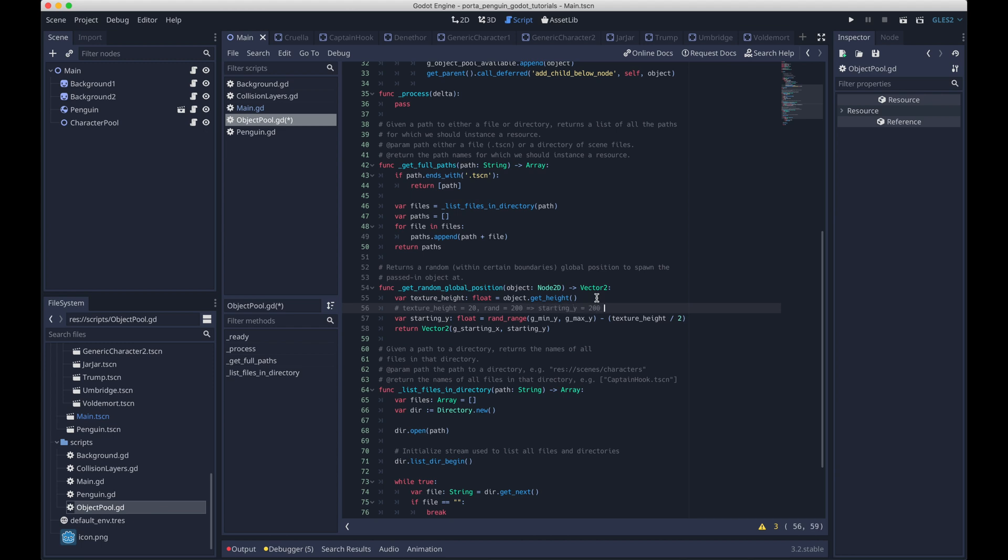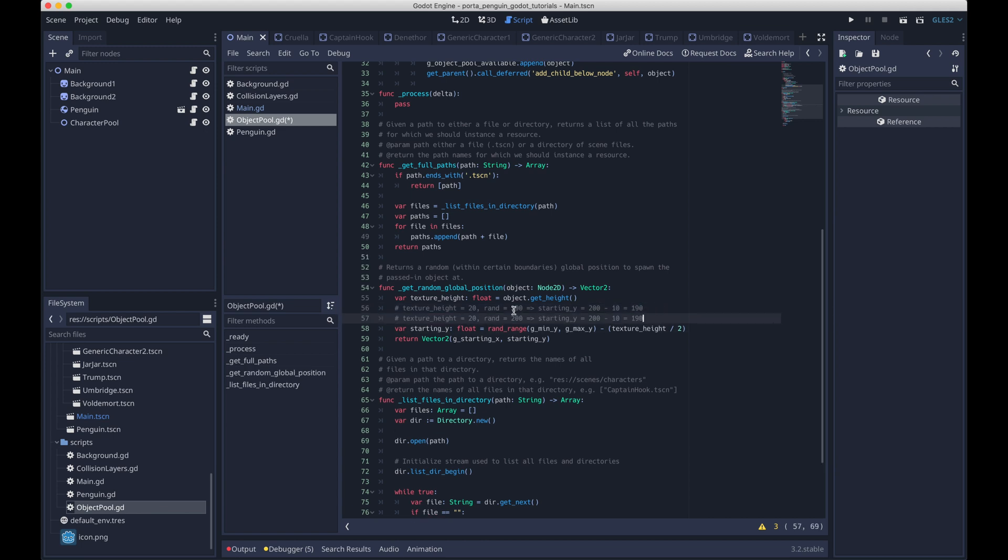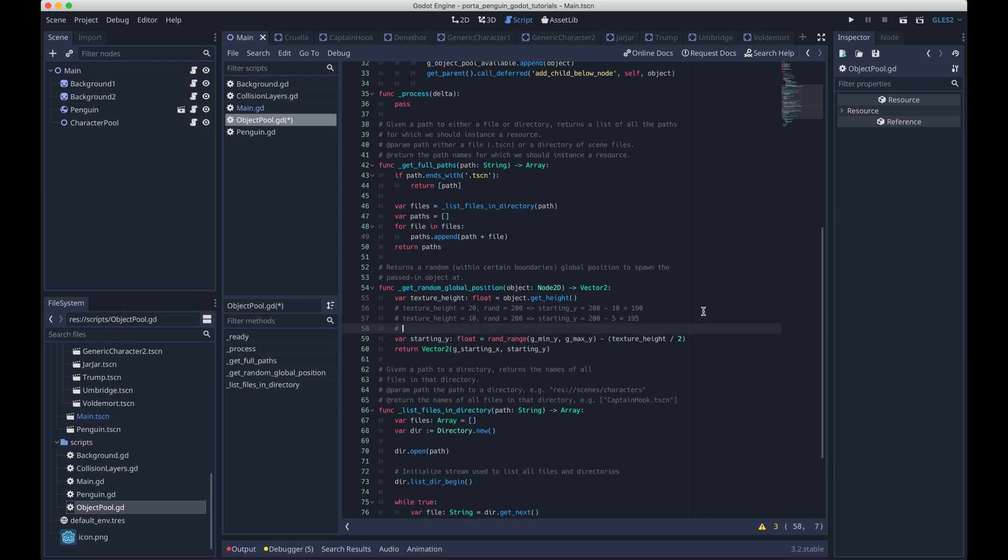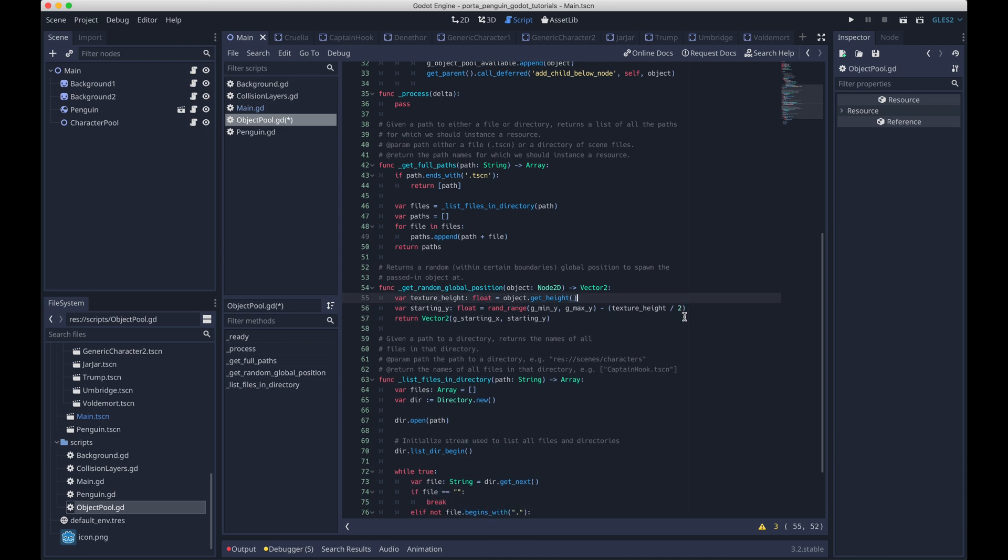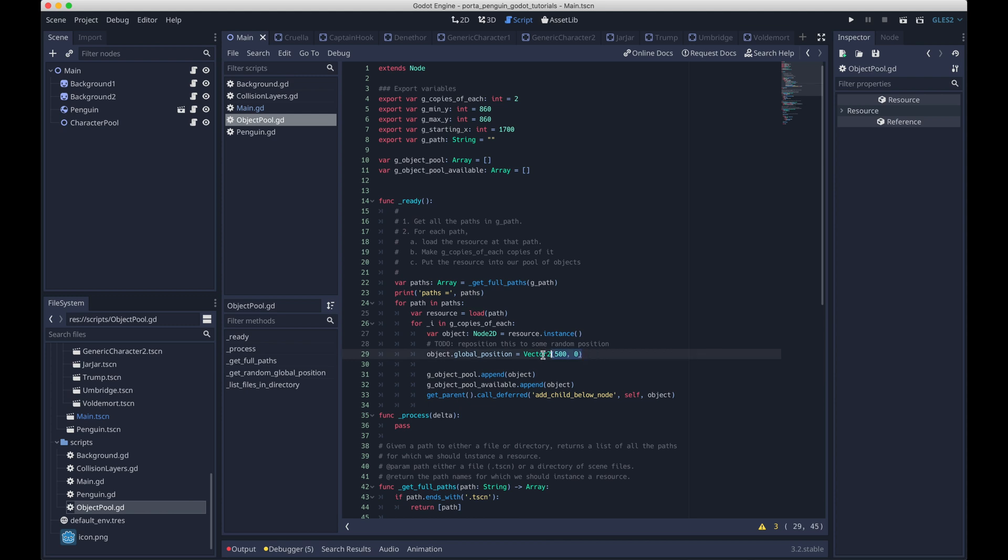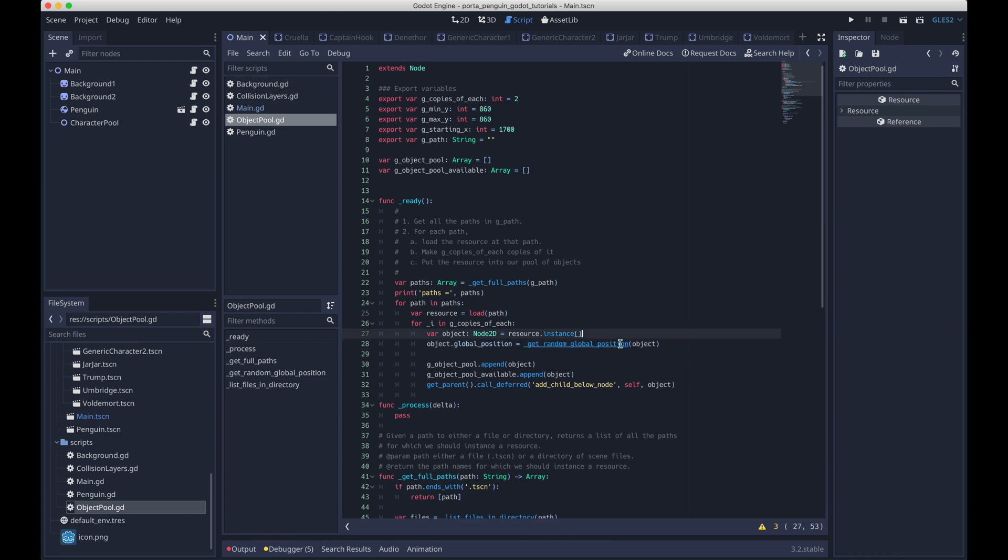So basically, if the height is really big, then you'll subtract more and then the object will have a lower y value, but the bigger height will make up for it. So for example, here, if the texture height was 20 and the random value was 200, then the random height would be 190. If the height was 10, it'd be 195. So if it was 10, it would spawn further down actually, but it has a lower height, and so actually the bottoms of these two objects would line up. Hopefully that makes sense. You can look more into it if it doesn't. And then we'll just use that function above instead of hard coding the position.